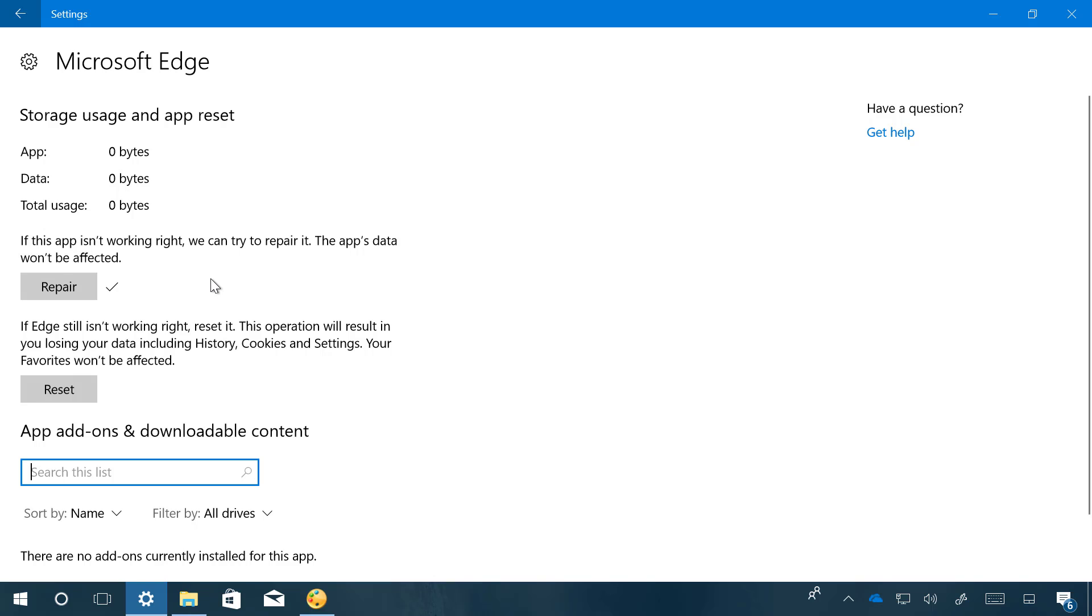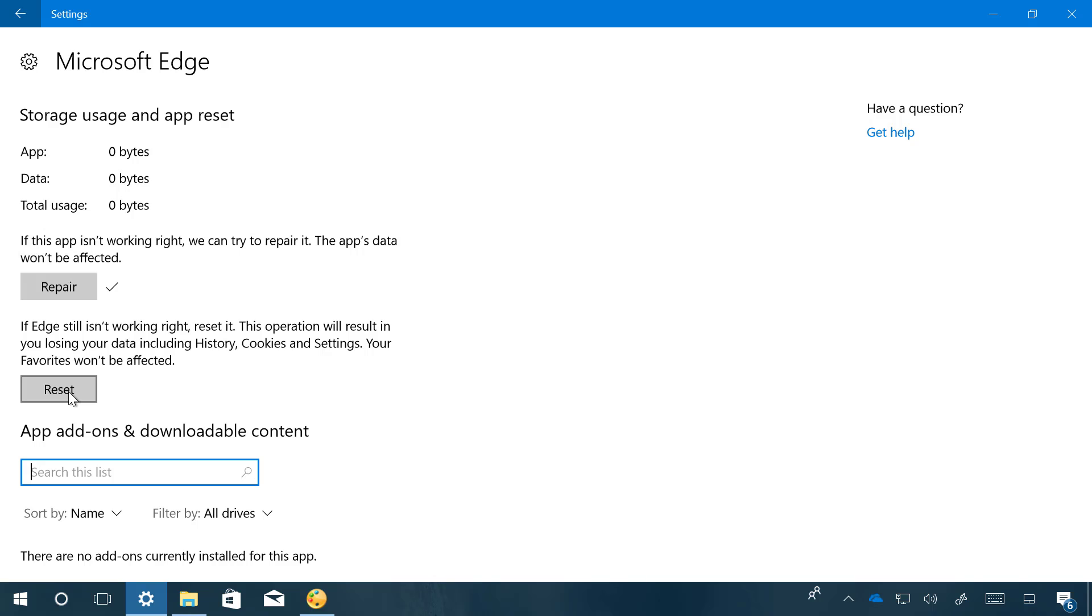If the web browser is still not working, you can now also reset the application. But using the reset option, you will lose your data, such as history, cookies, and settings. But your favorites won't be affected.